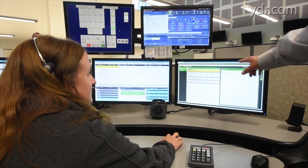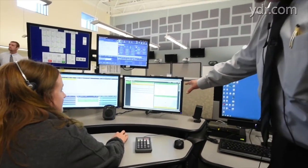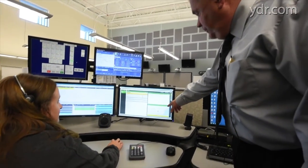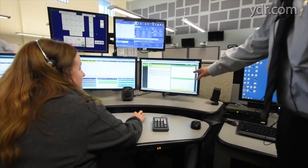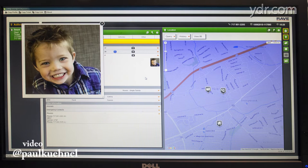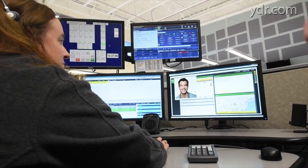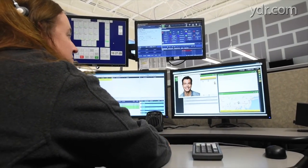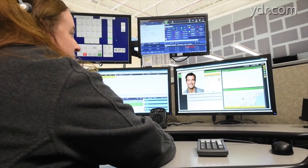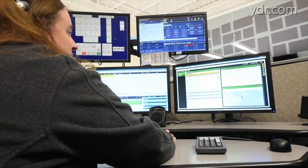This is the Smart 911 screen with all the detailed information. The map has populated down here in the corner. The party that's calling is highlighted by the red telephone icon. We'll click on that and expand that window and we'll see all the information about the calling person, to include their photograph. Keep in mind that this is all information that the person registered with Smart 911 has provided to the center.